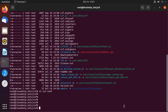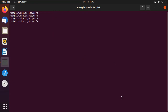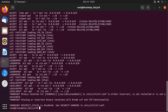Now I am going to deny an IP by using the following command. After the configuration, we need to restart CSF by using the following command. Now CSF is restarted.